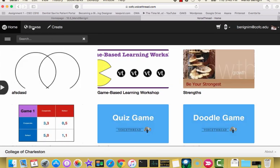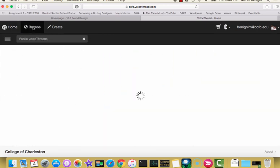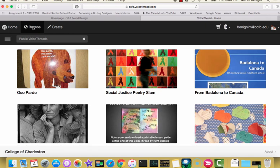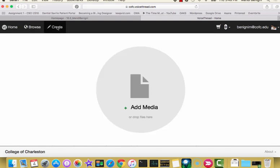If you go to Browse, Browse allows you to see all VoiceThreads created by anybody in the world that has made them public. But where we really want to spend our time today is in this third button, in the Create area. And that's obviously where you're going to create a new VoiceThread.